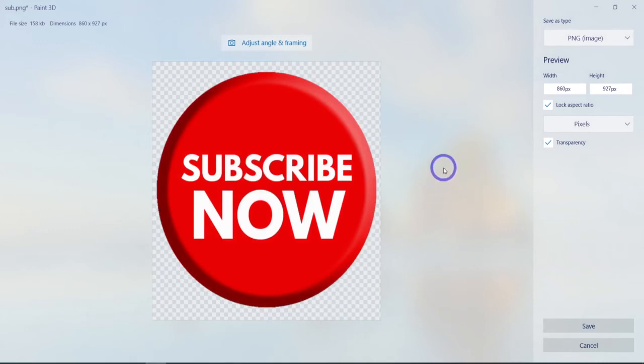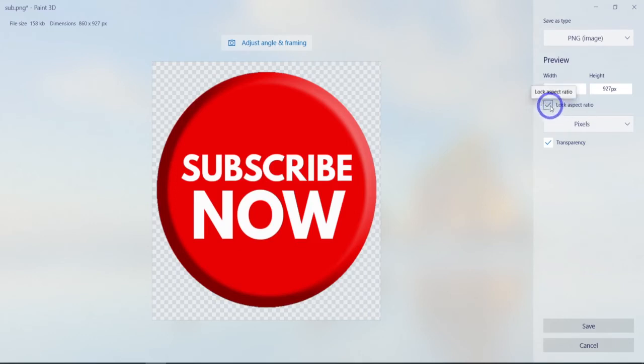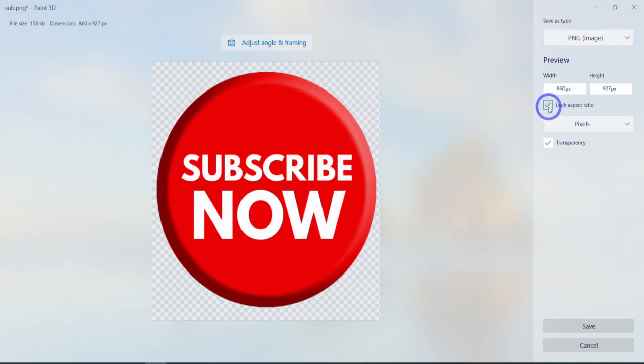Now if you were going to use this for your image that you're going to use on your watermarks for YouTube, it would need to be 150 pixels by 150 pixels. So just for the sake of argument, let's do that. Notice the lock aspect ratio is checked. We want to uncheck that if we want it 150 by 150.